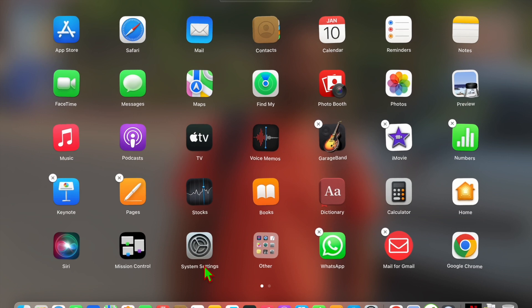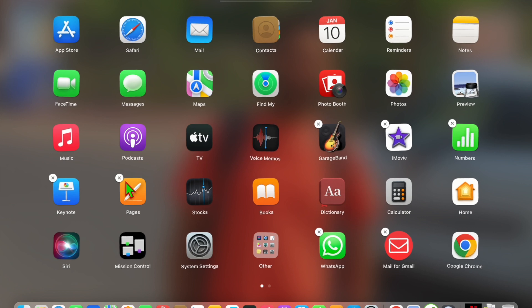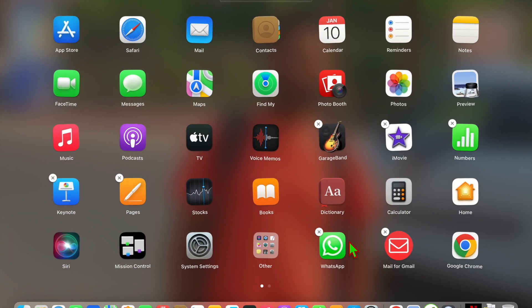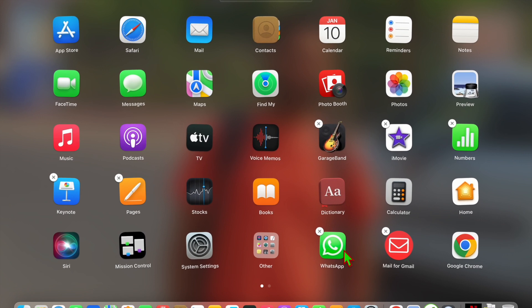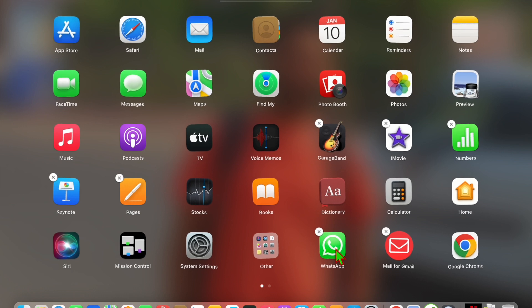You will see that a cross icon has appeared and apps are tilting. If you want to delete these apps, you can just click on it and you can delete it. Just click on it.